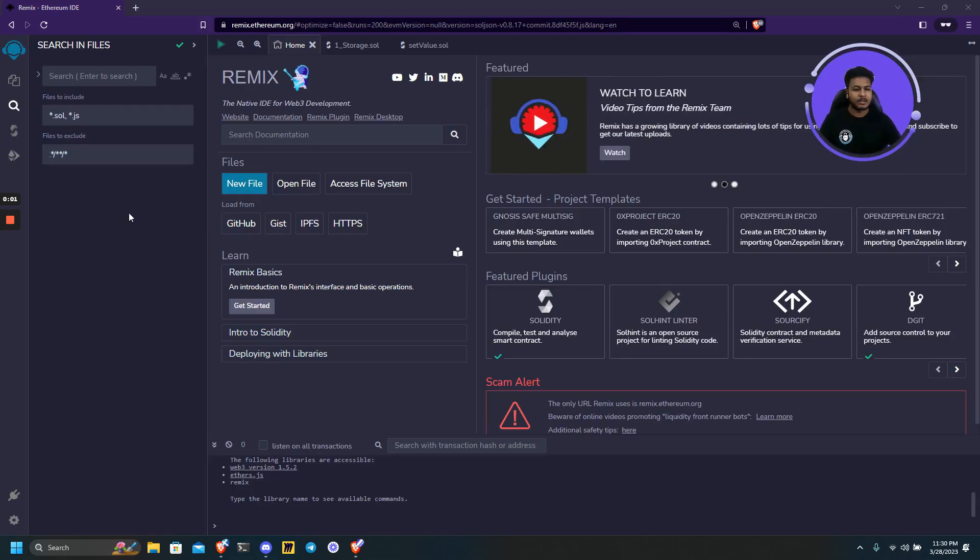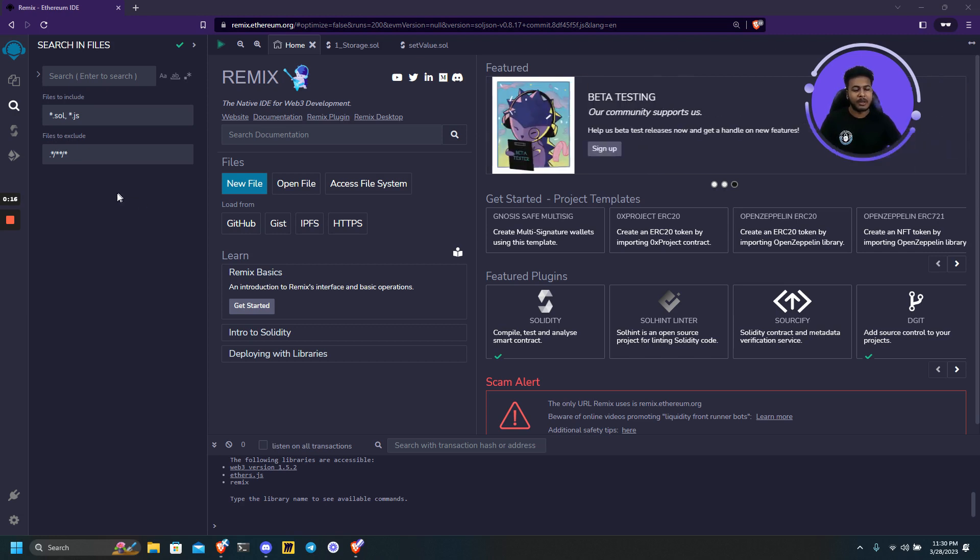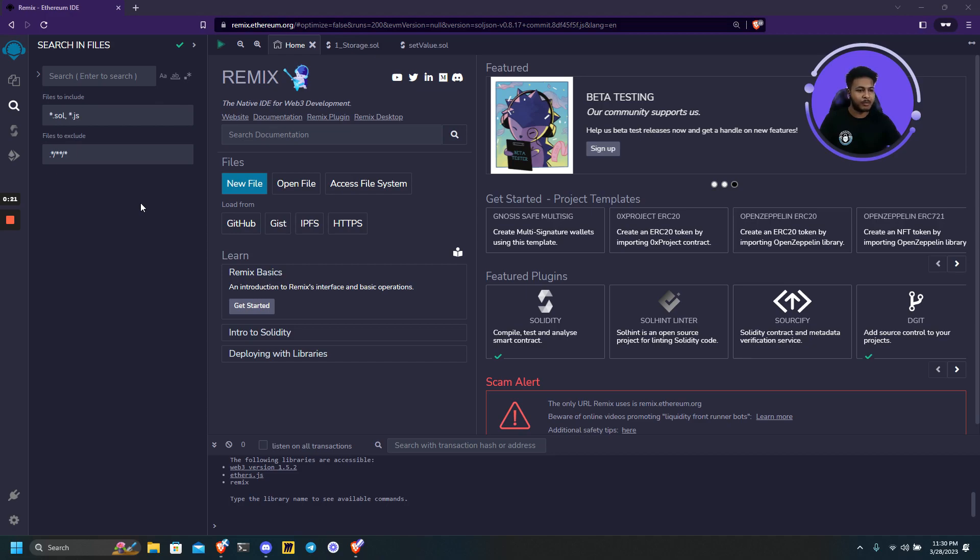So this is it for this video. This video was a basic introduction video on Remix IDE. In the upcoming videos we will be learning about smart contract attack vectors, and also we will be learning foundry framework for developing and testing smart contracts. Till then follow and subscribe Quil Academy.